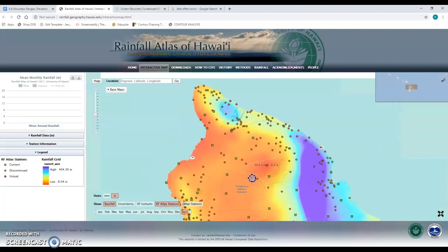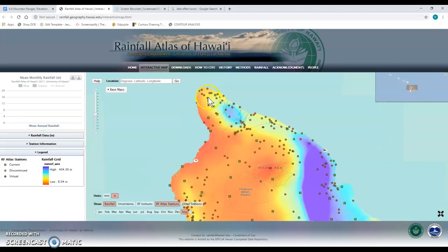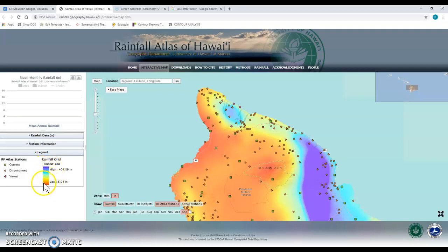From there, you guys know the drill. We've got our different colors — the scale bar this time is over here. As always, the blues represent the wetter areas, while the reds and oranges represent the drier areas. This mountain cuts right down the middle of the northernmost part of the island.